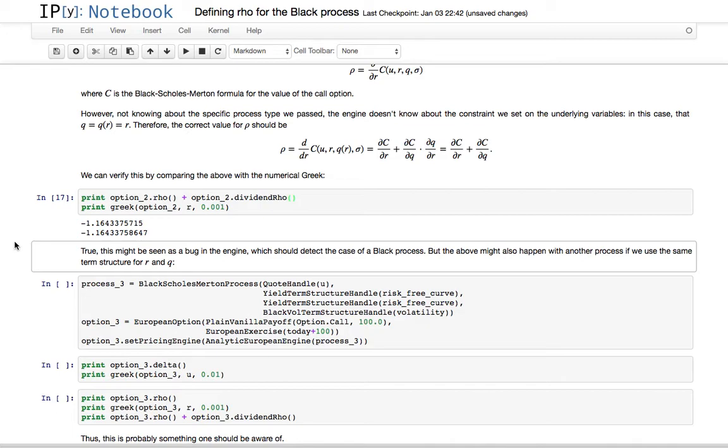So, is this a bug in our implementation or not? Maybe, meaning that in this case the correct rho would be the sum of the two terms, and we probably should put some kind of code in the engine that detects this particular kind of process. We should probably, it's not pretty, but we should probably downcast, try to downcast the process to a black process, and in that case change the rho returns.